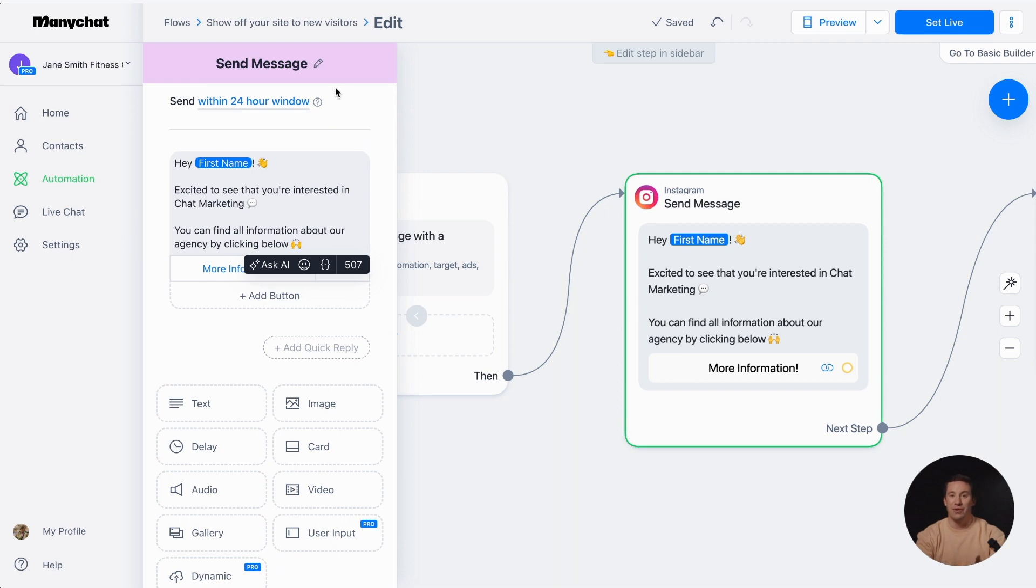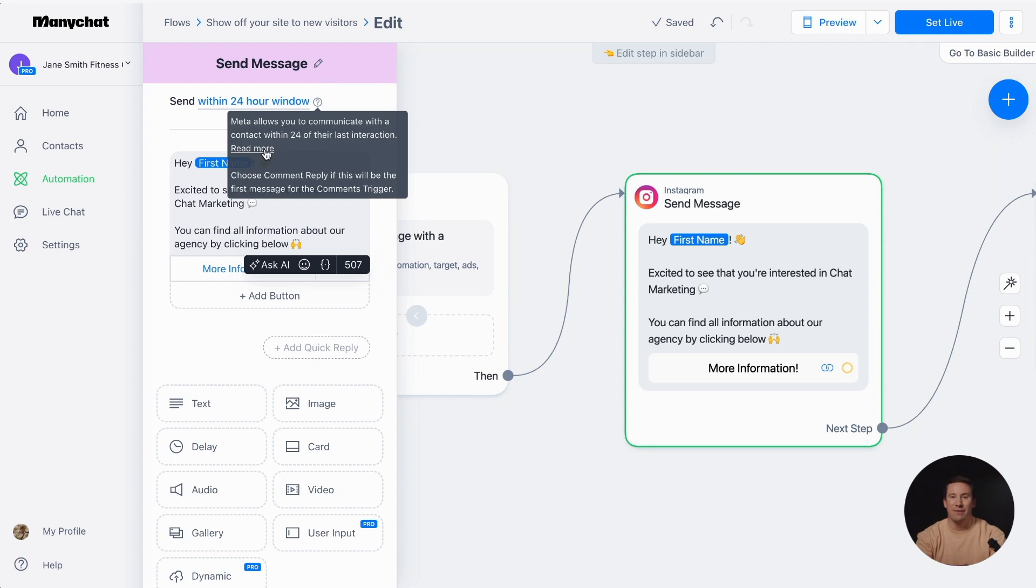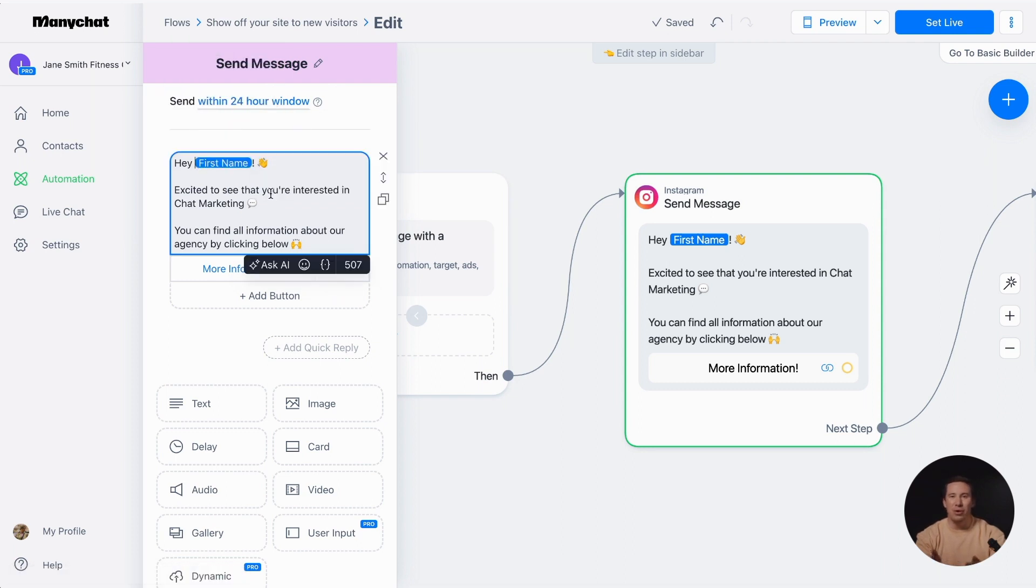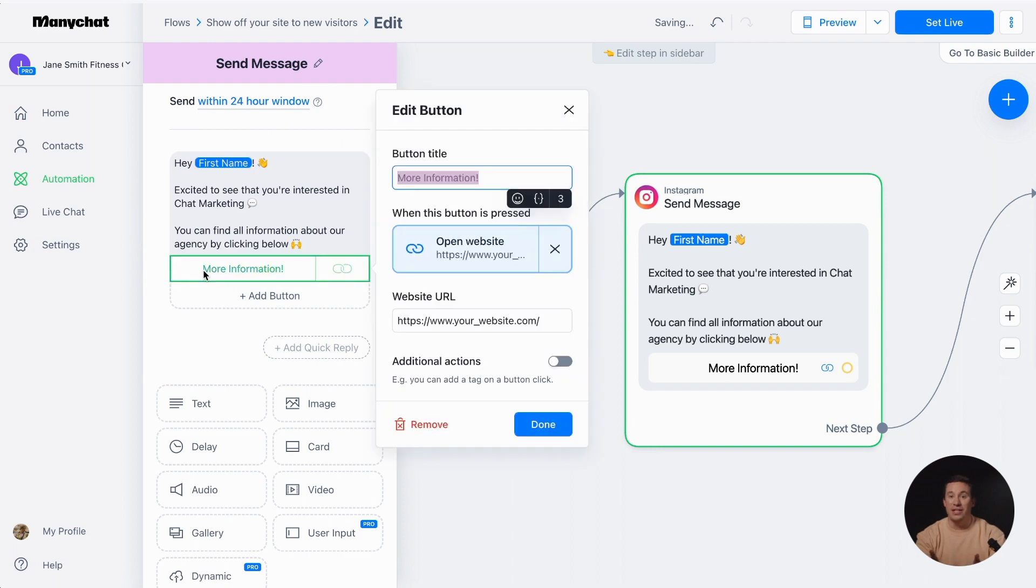But here comes the fun part. You have the ability to personalize your communication. You can change the URL link in the button or send the next message instead of opening the website, all easily done in the button settings.